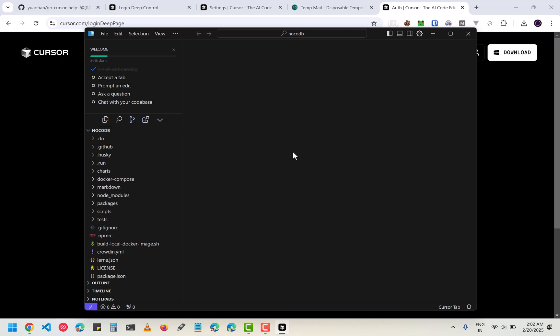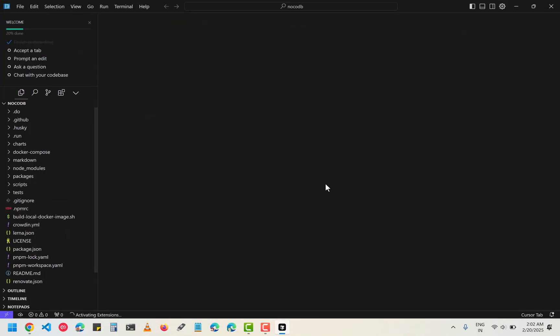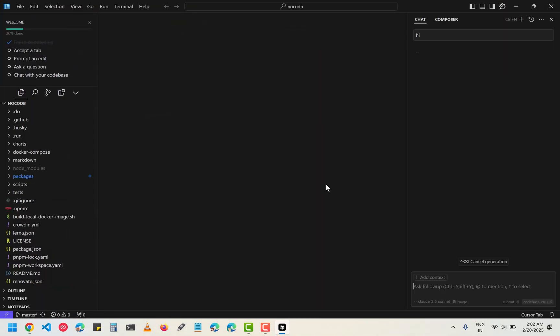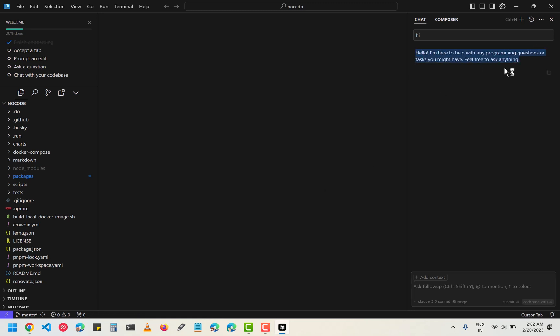I am going to press Ctrl plus L to open the chat and type hi.